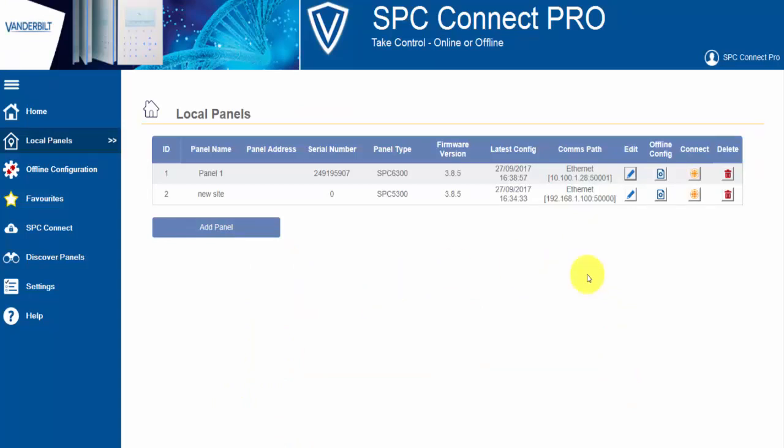So for our first step, what I'm going to do is show you how to add a user and edit a user in both systems. So I'm going to go to SPC Pro, I'm going to select Users. I'm going to show you the user menus and then I'm going to go to the equivalent menu in SPC Connect Pro.